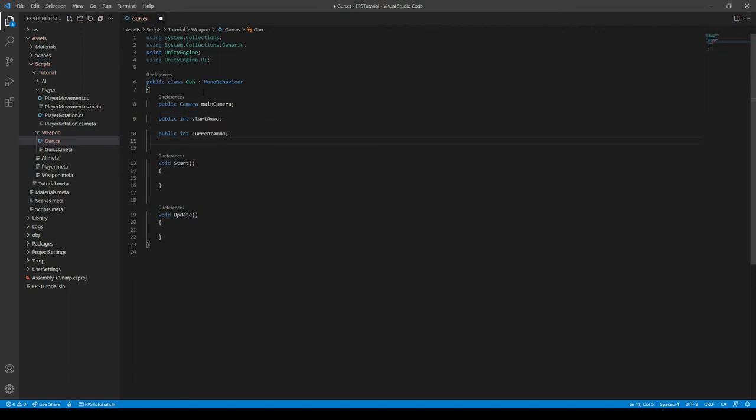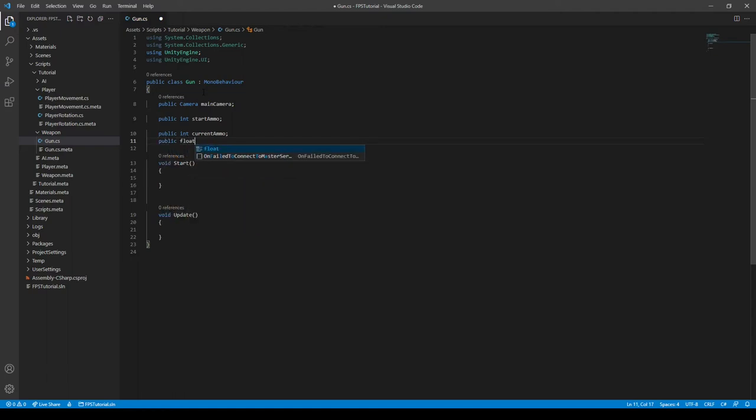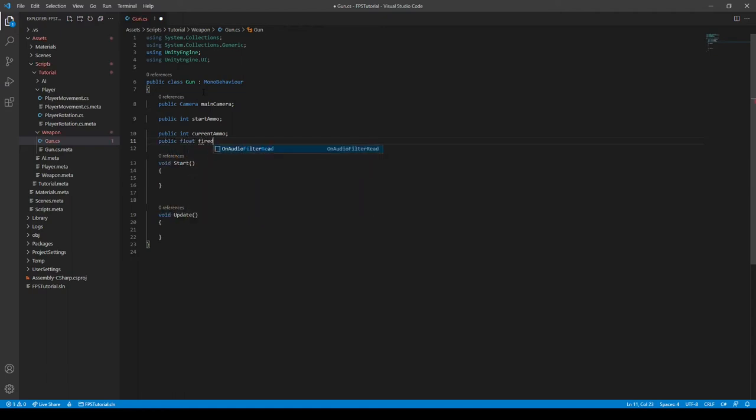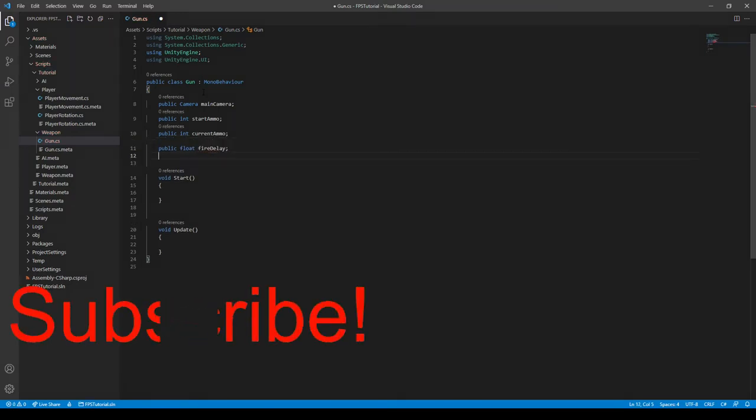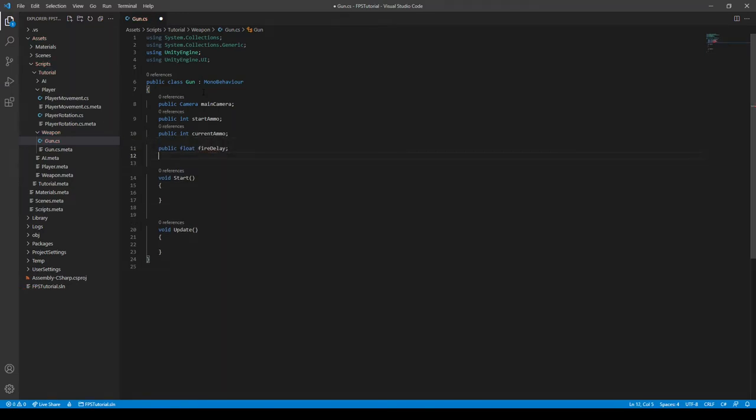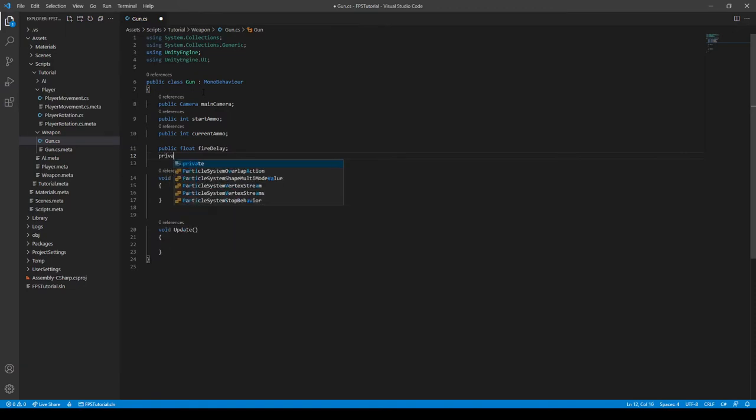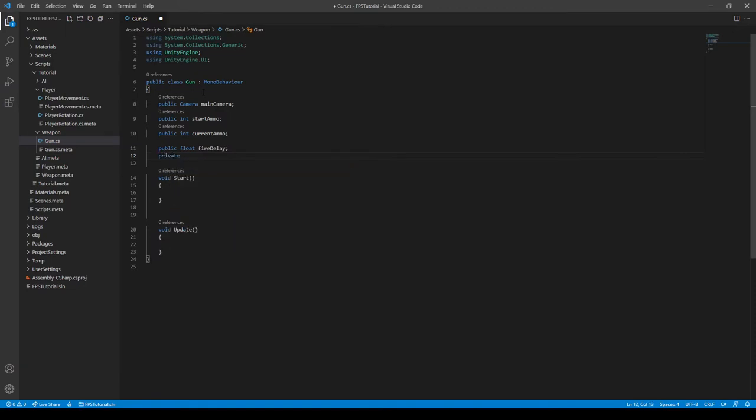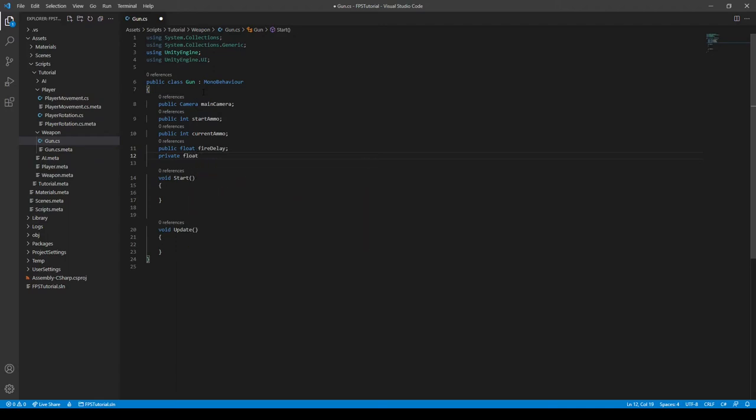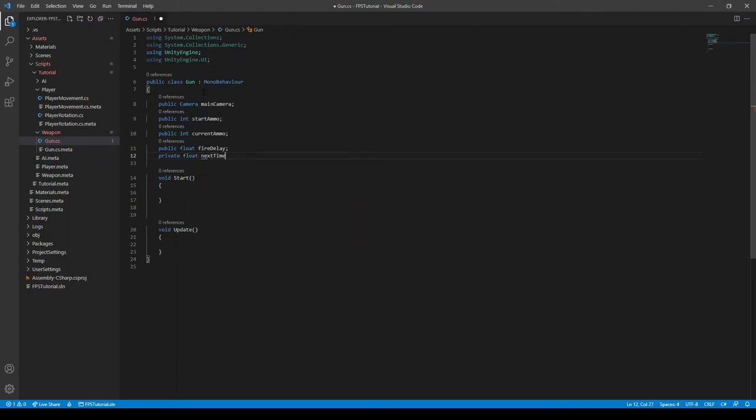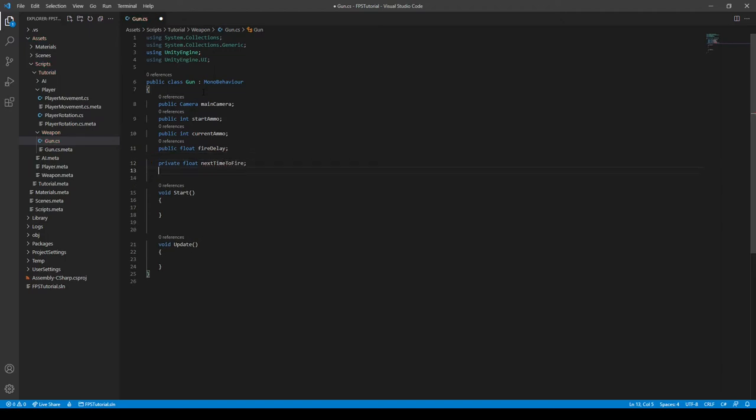And then we can make another float and call it the fireDelay. Public float fireDelay. Like so. And then we can create another float. This is called the nextTimeToFire. This will be a private float, because we don't need any other script to access it. So we can just create that real quickly. Call it something like nextTimeToFire. Real simple name.